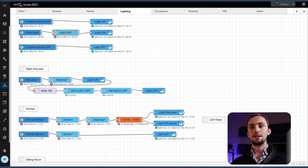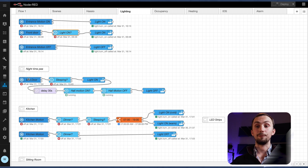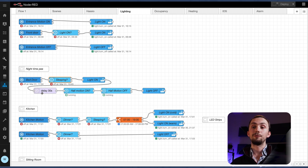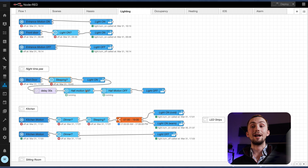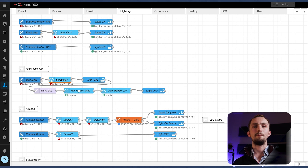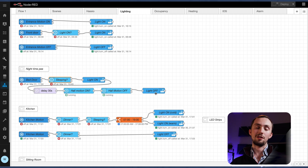Next we have the nighttime pee automation. Basically if I get up in the middle of the night it'll turn the lights on in the kitchen so I can find my way to the bathroom. The bedroom door is the trigger — if the bedroom door is open and my 'sleeping' input boolean is on, then it will turn the light on. It then delays 30 seconds, which gives me enough time to get from the bedroom out into the hall, and then it waits until the hall motion happens again. The hall motion will be triggered as I leave the bedroom, then I go to the loo — that's what the 30 seconds covers — and then it waits for the hall motion to happen again on my return, before waiting for motion to go off so it doesn't plunge me into darkness while I'm in the hall. Quite convoluted but it works.